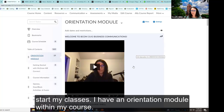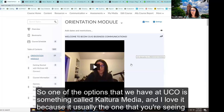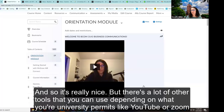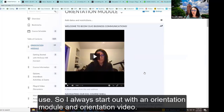When I first start my classes, I have an orientation module within my course shell. UCO uses D2L as a learning management system. One of the options we have is something called Kaltura Media. I love it because it brands the video with UCO branding and will caption it for you. There are also other tools you can use depending on what your university permits — like YouTube, Zoom, your cell phone, Screencast-O-Matic, or whatever you want to use.